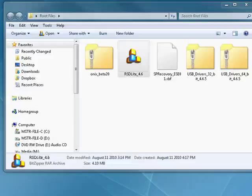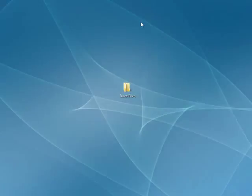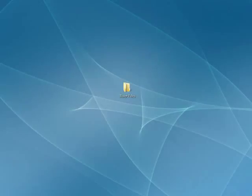I want you to follow me step by step. The first thing we're going to do is open up the RSD Lite program. It has a Motorola icon that we installed in the last segment.